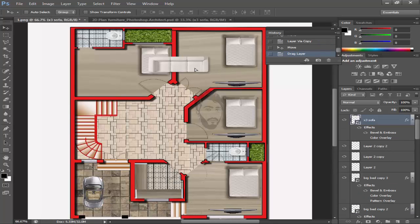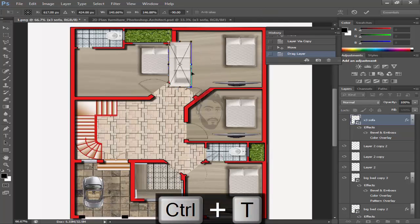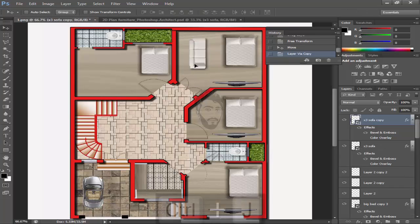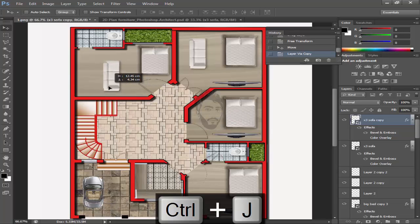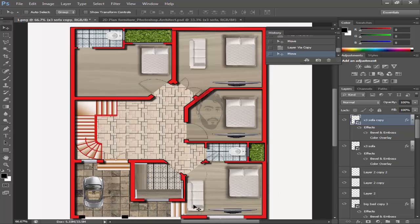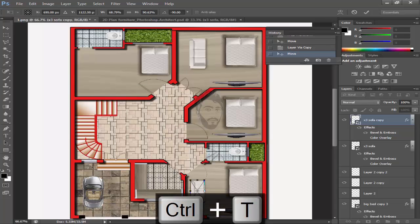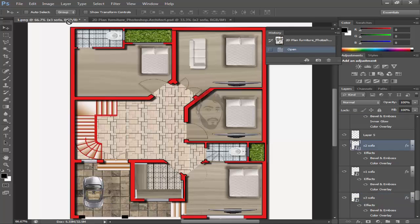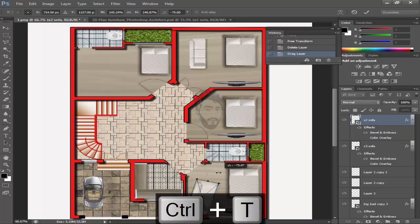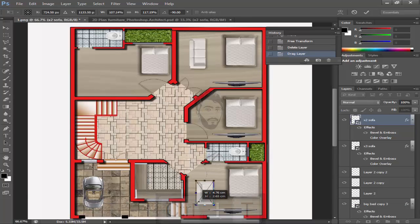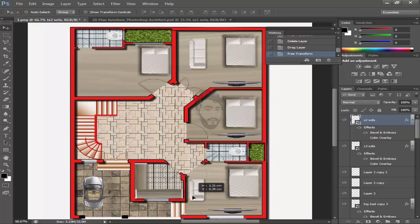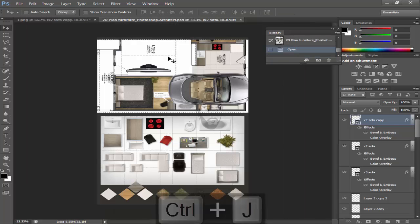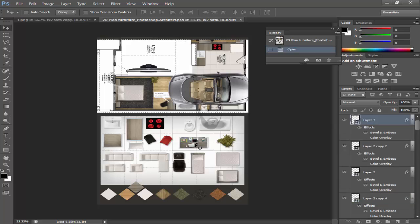Pick the sofa and scale it. Copy it. Add it here. Here we need to add the main sofa — going to add again. Copy it using Ctrl+J command. Now come to our table and one chair, scale it.